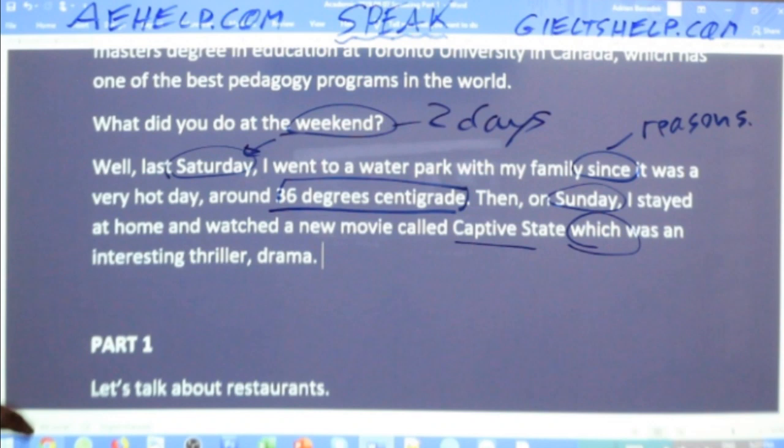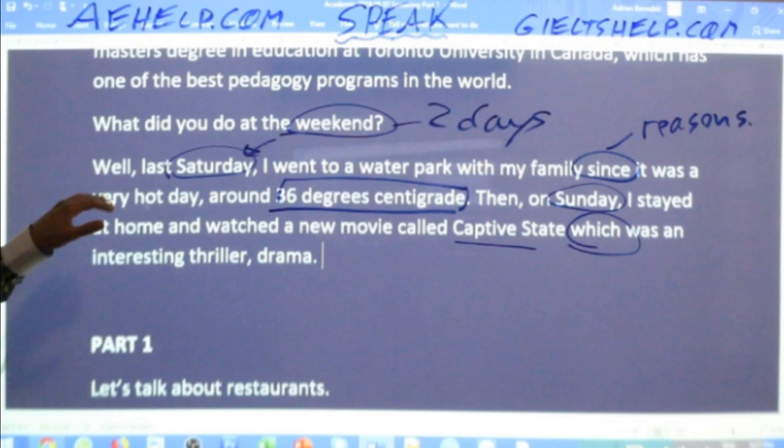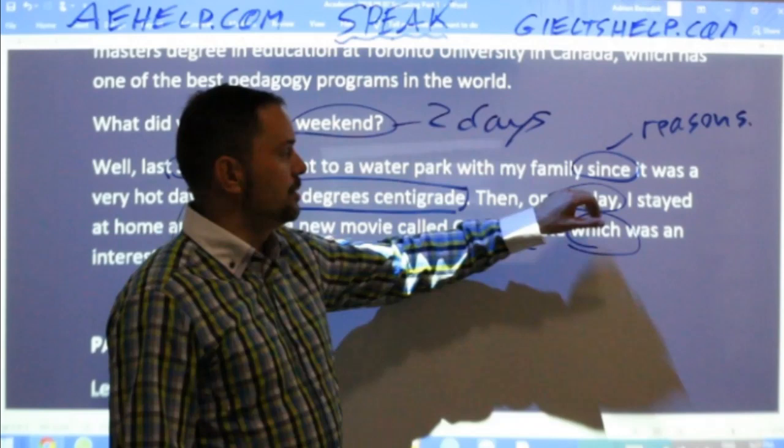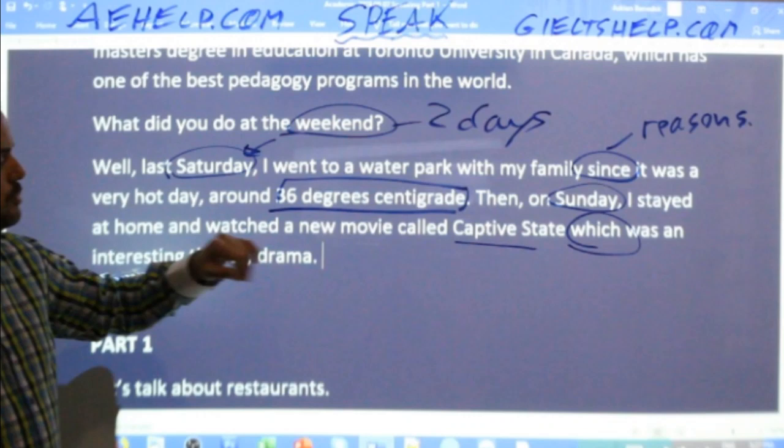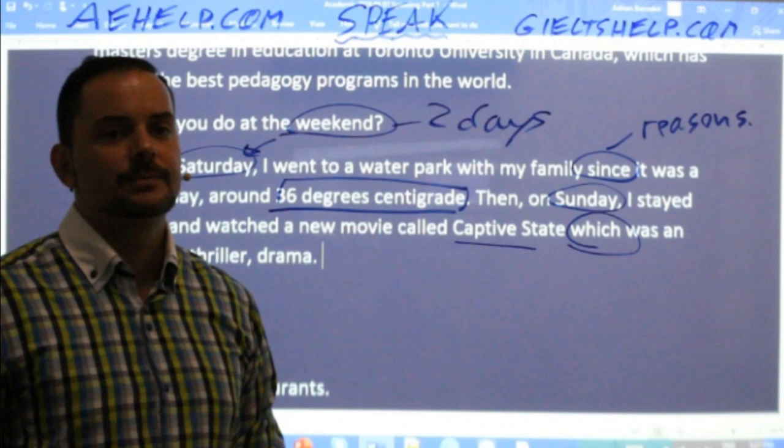Repeat after me: 'What did you do at the weekend?' — 'Well, last Saturday, I went to a water park with my family since it was a very hot day, around 36 degrees centigrade. Then on Sunday, I stayed at home and watched a new movie called Captive State, which was an interesting thriller drama — sci-fi, in fact.' That's it for the icebreakers; you'll only get a couple of questions before they move into part one.